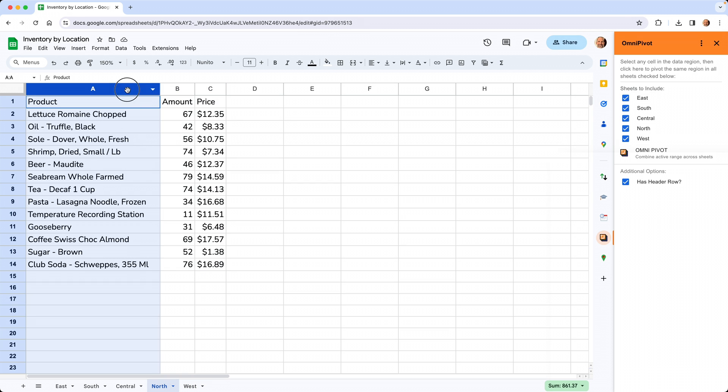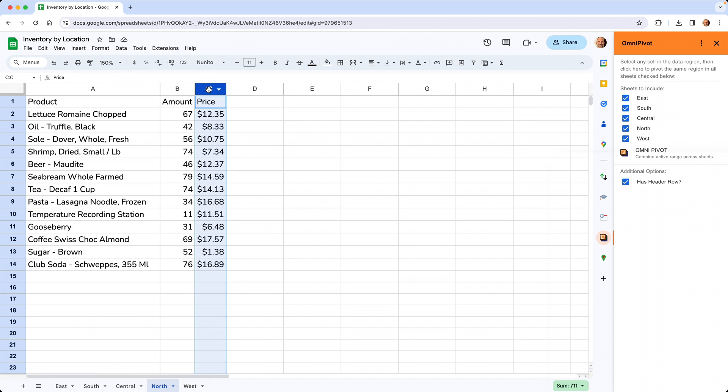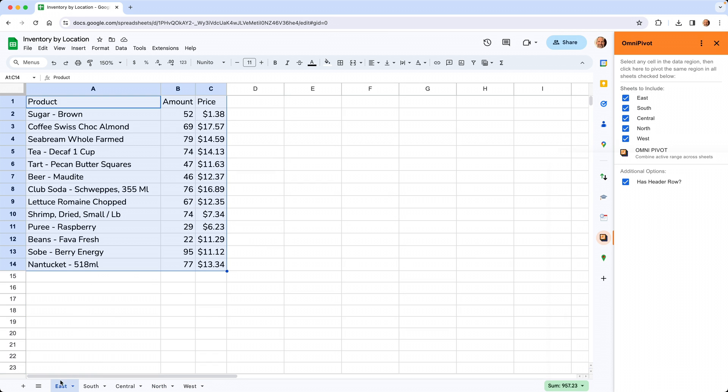They're all similar columns, so it's going to work well to summarize them. But when you do a traditional pivot table, you only have the opportunity to use one range.